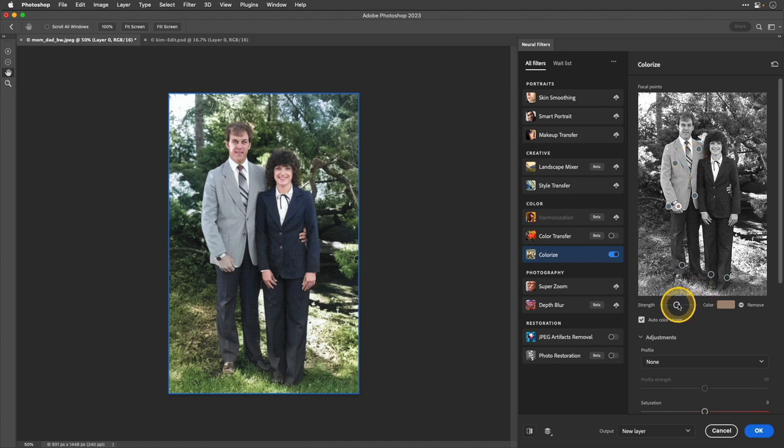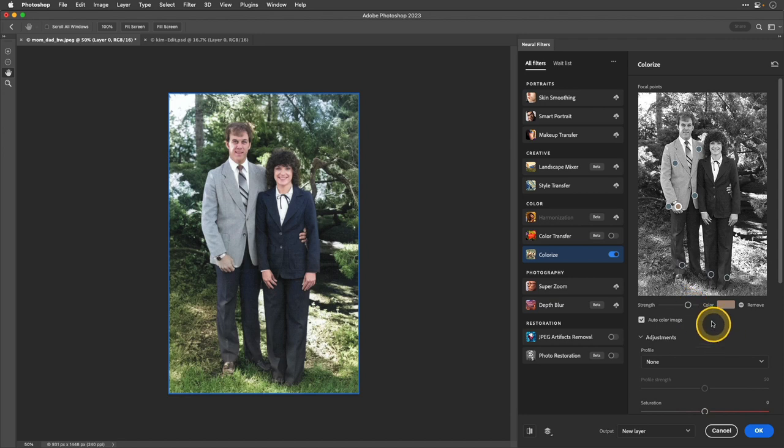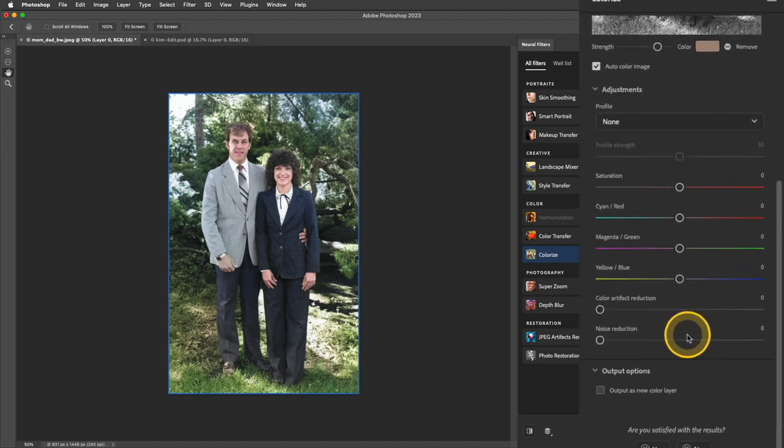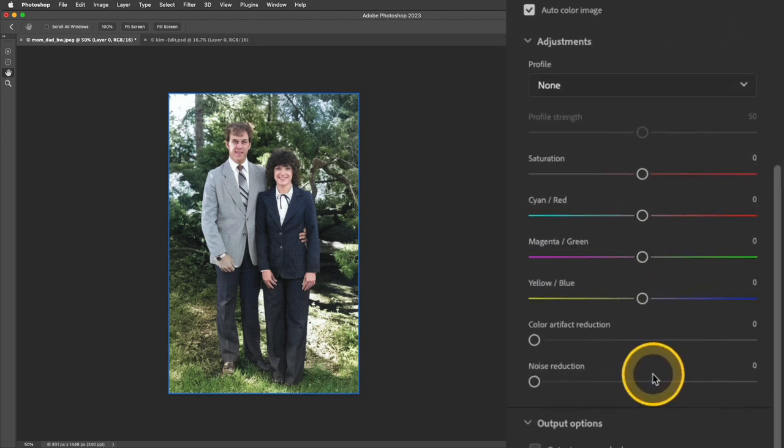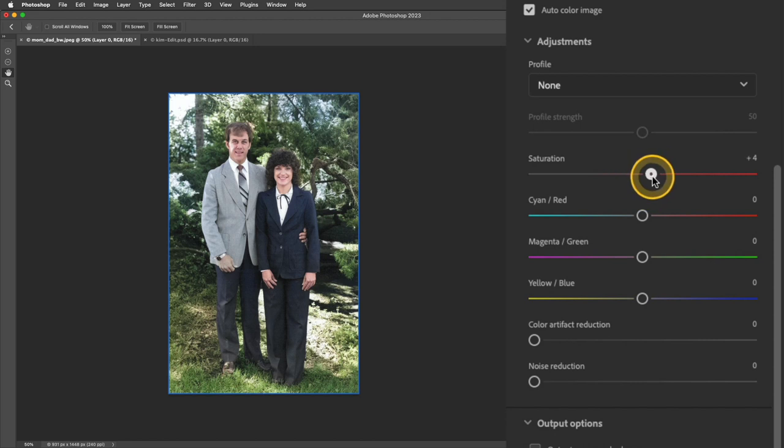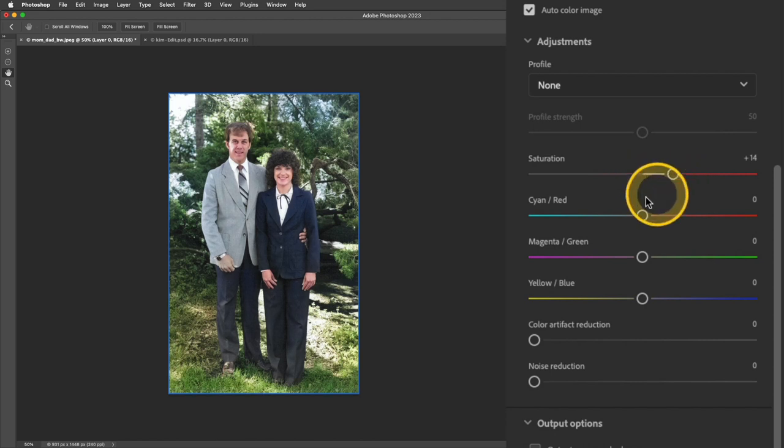Now I can take that strength slider and increase it to try to add a little bit more saturation to that area. Now if I scroll down, there are some more options that you can work with when using the colorize filter. These are going to be overall image adjustments. So you can either apply these image adjustments here or you can use adjustment layers in the layers panel. For example, I may want to add some saturation to the coloring. So I'll increase that saturation slider and I think that enhanced it nicely.